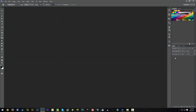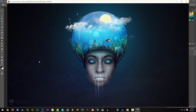What is up guys, Darius here and welcome to a new tutorial. In this tutorial I'm going to be showing you how I make my spheres. I use spheres a lot in my manipulations, and just to give you a few examples, I used it in this photo manipulation for the head which I turned into an aquarium.